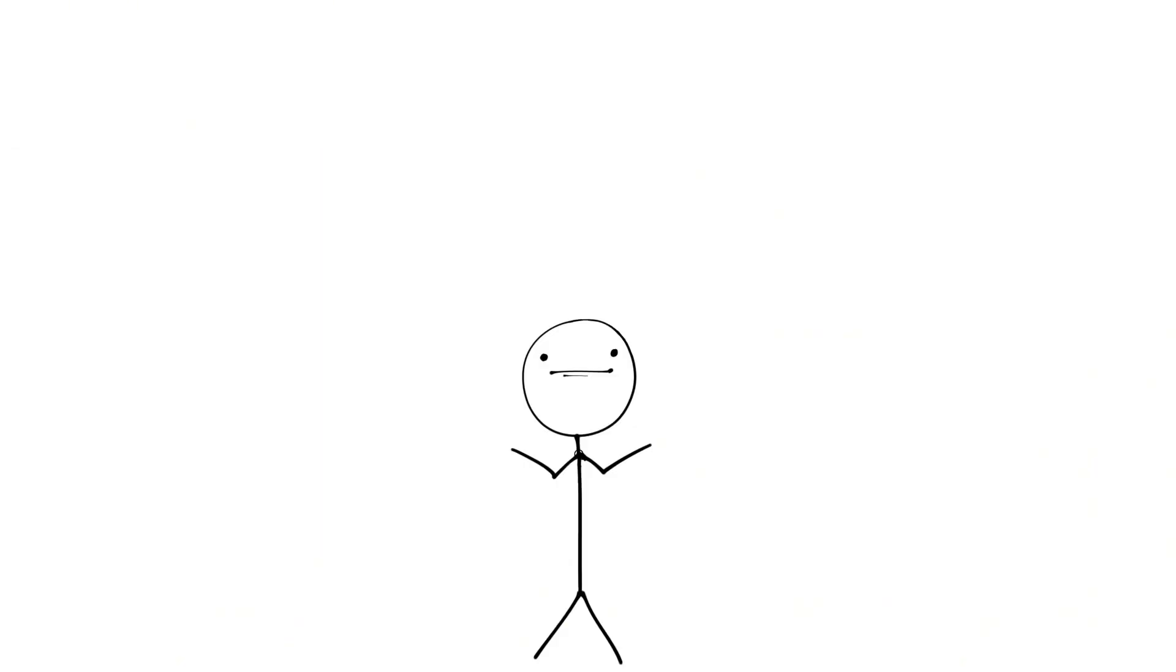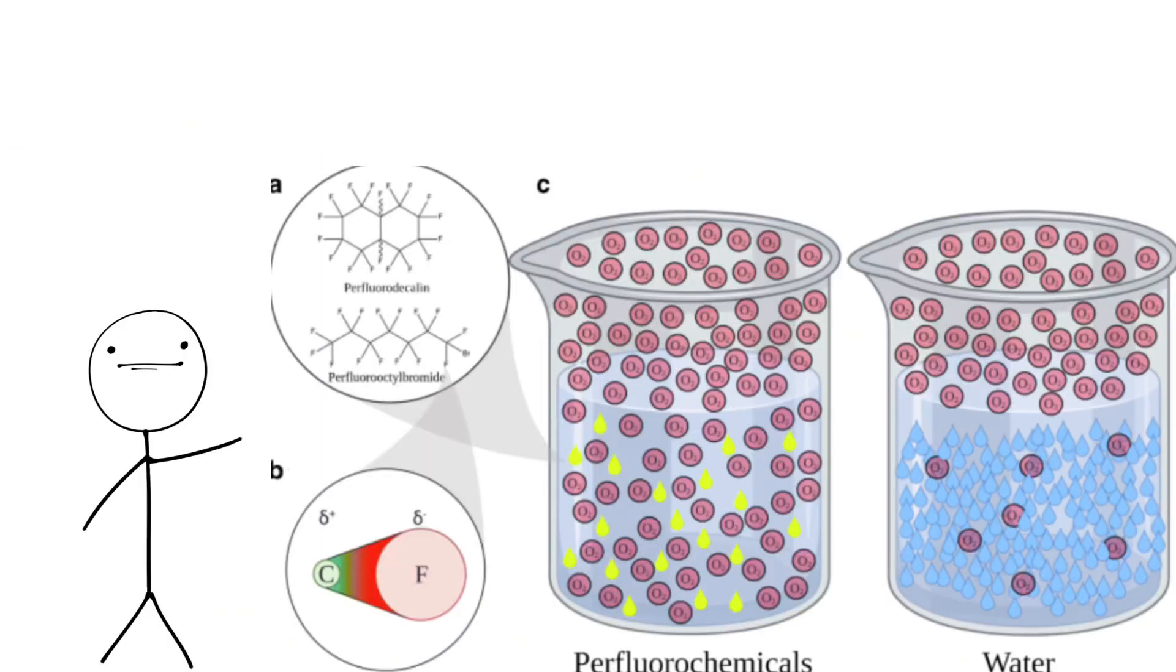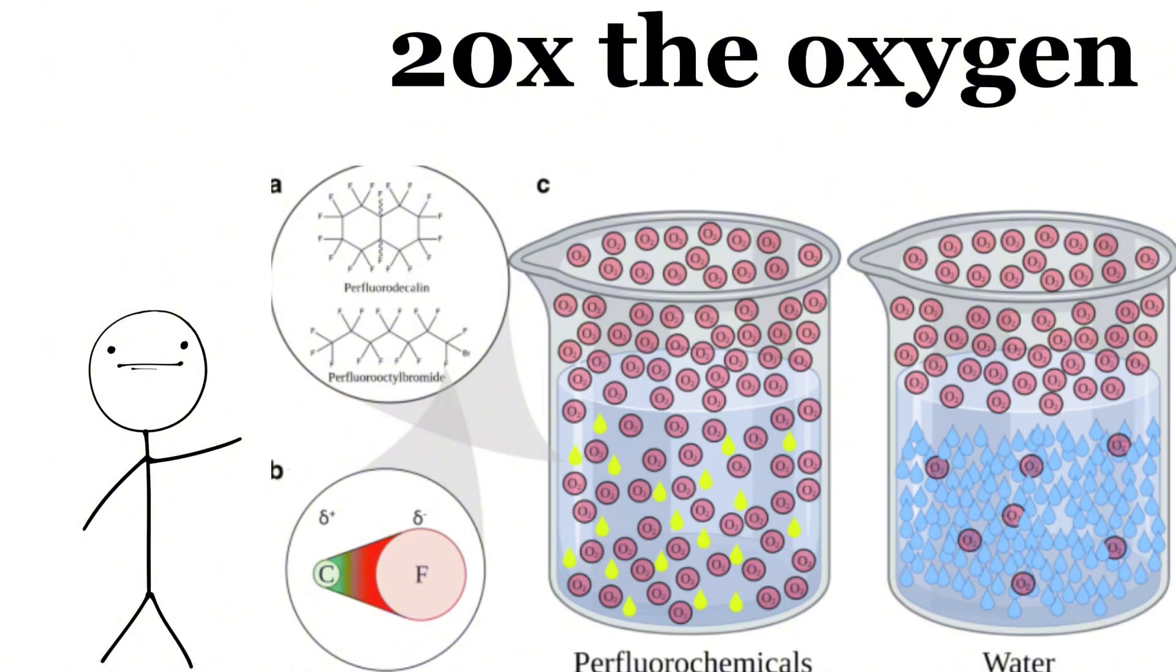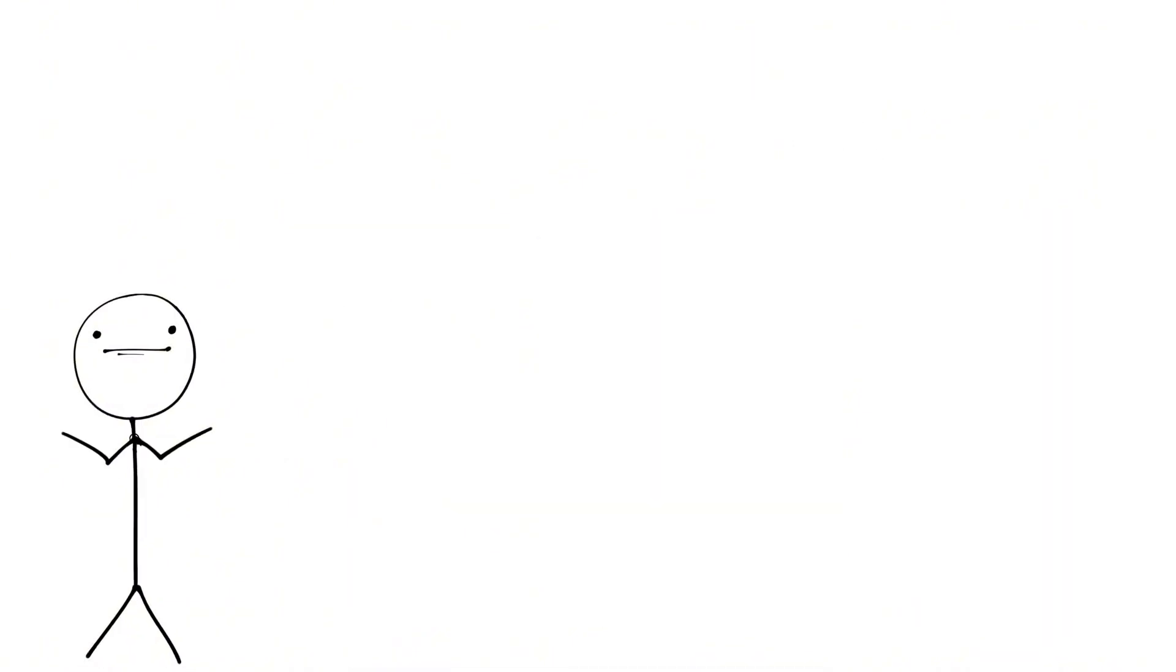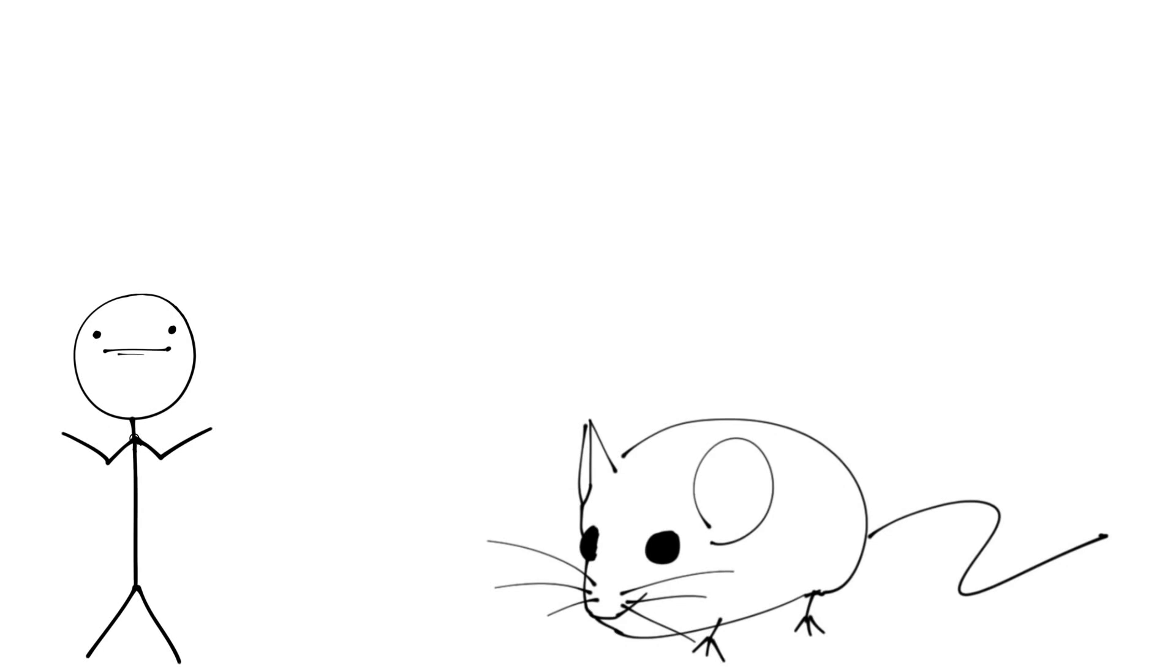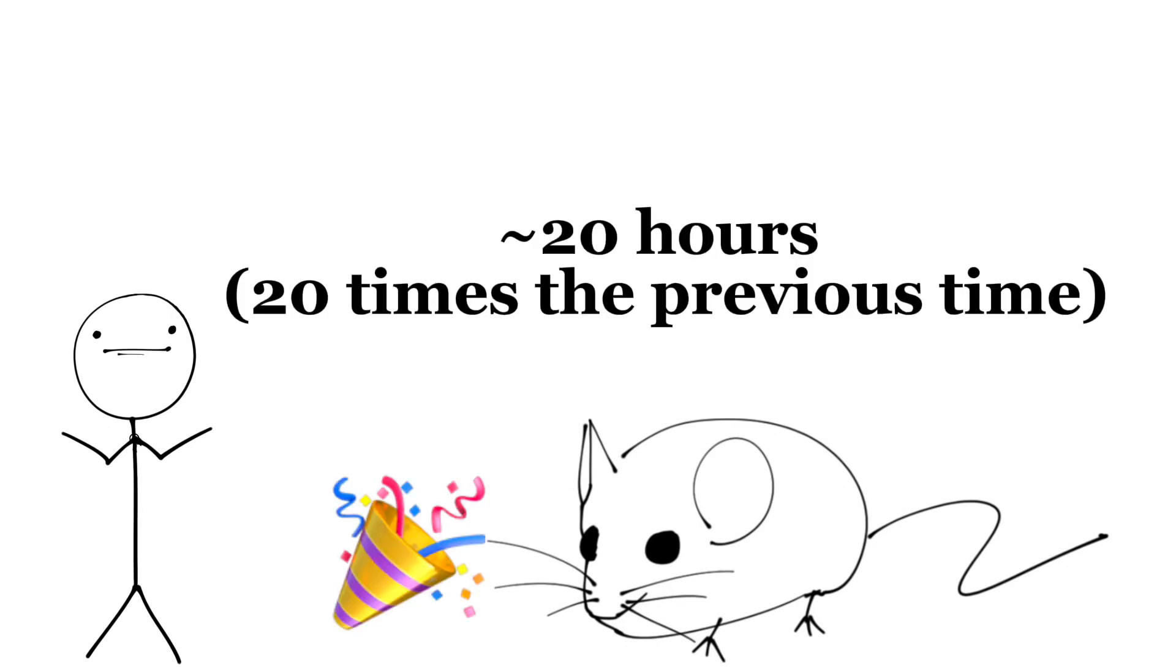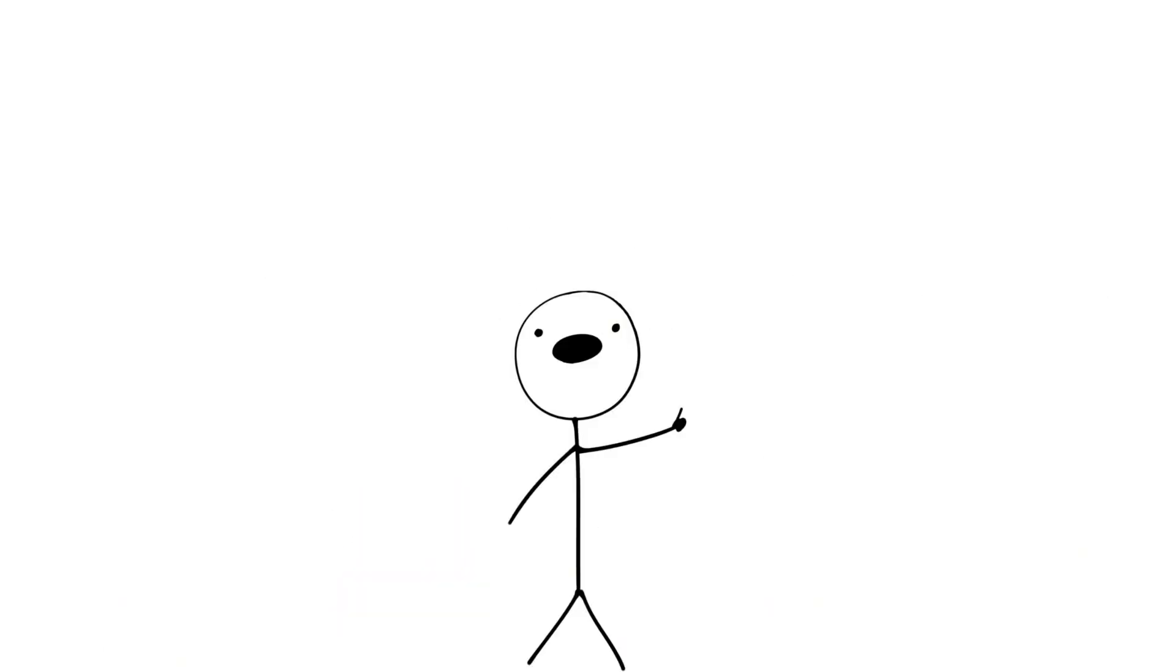By using perfluocarbon to the solution, they were able to hold 20 times more oxygen while only having twice the density of water. The time of survival for our friend the mouse went up to 20 hours. After years of testing and experiments,